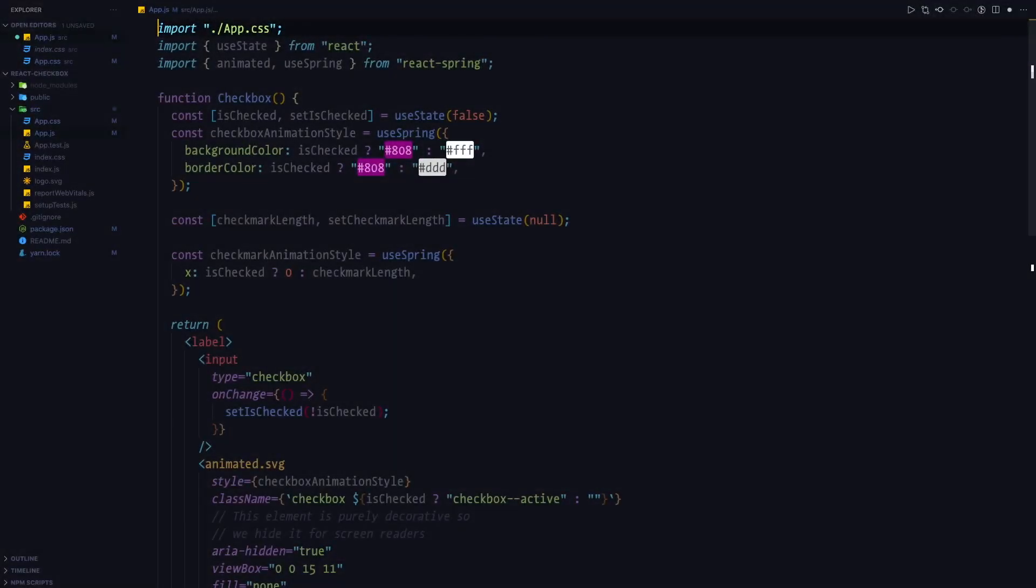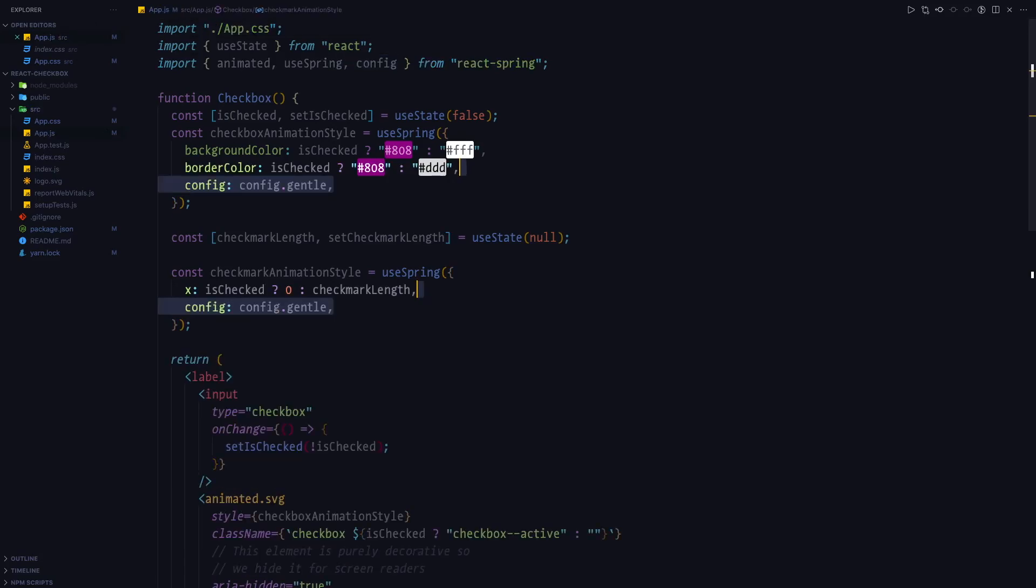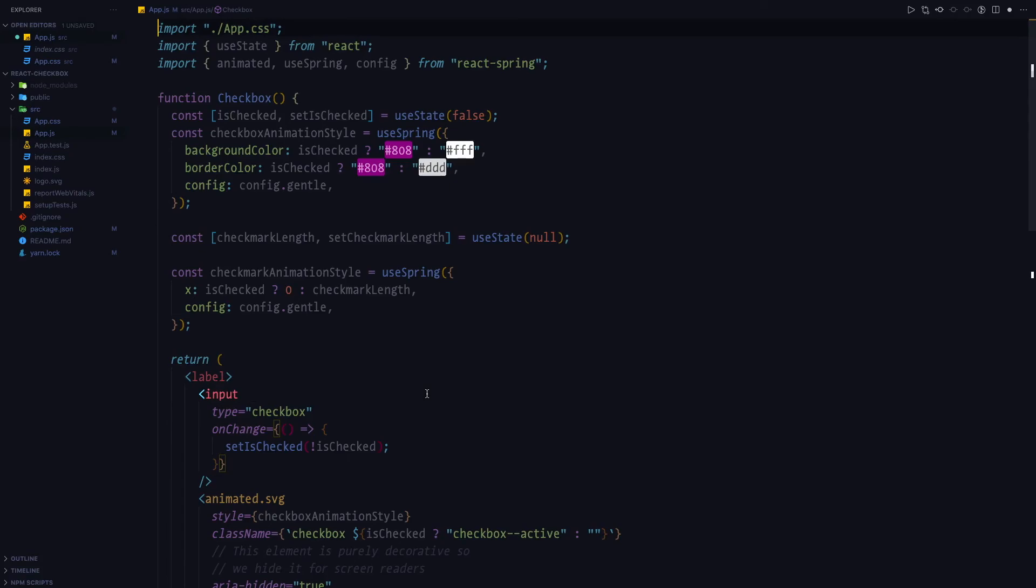In order to give the animation more of a playful feel, we're going to use config.gentle. And one last thing before we go back to the browser, we need to animate the background first and then the checkbox when we're animating from the inactive state to active state and vice versa.